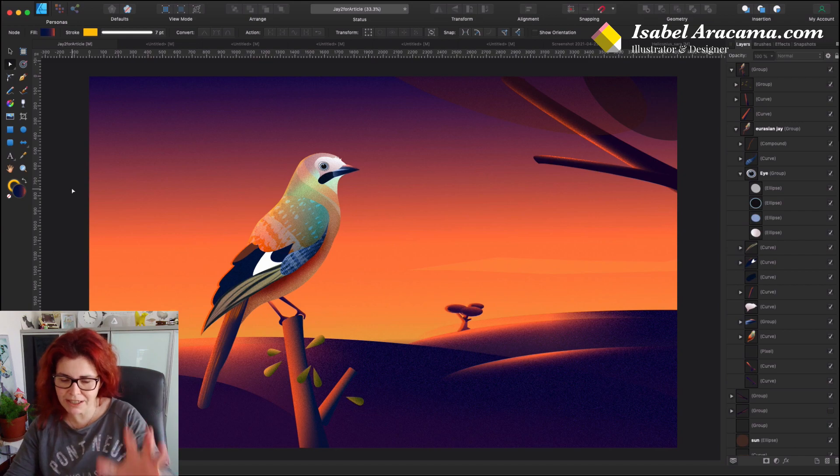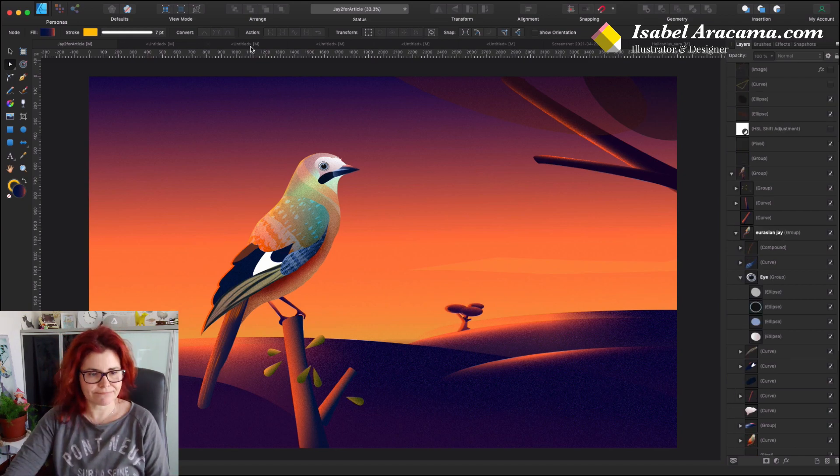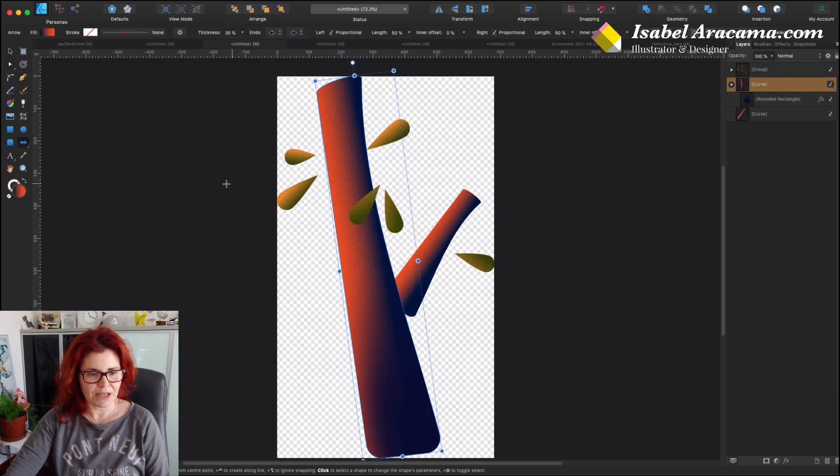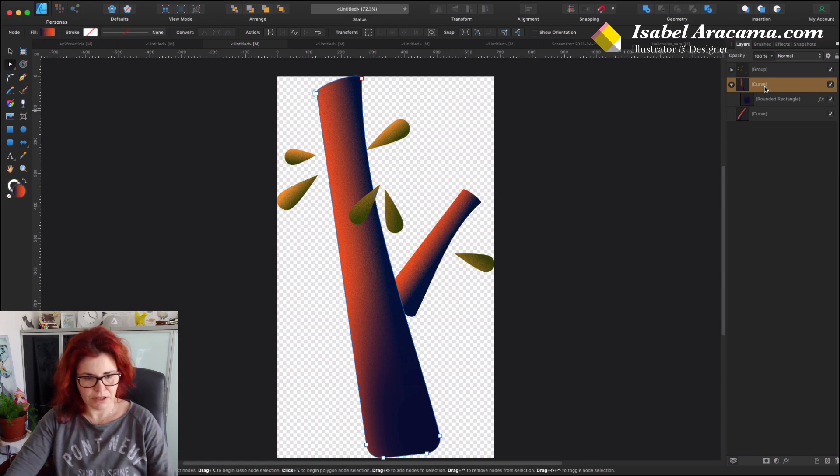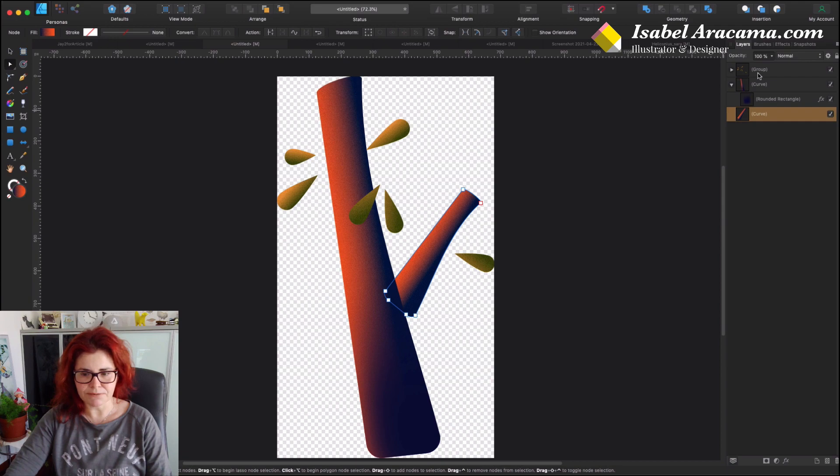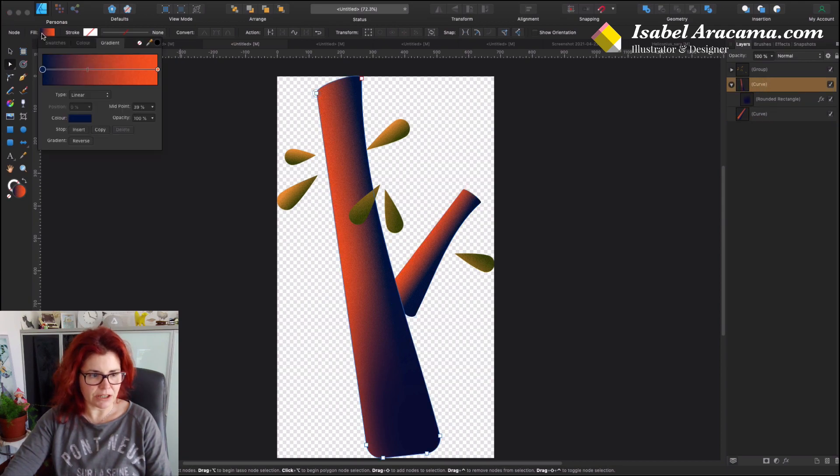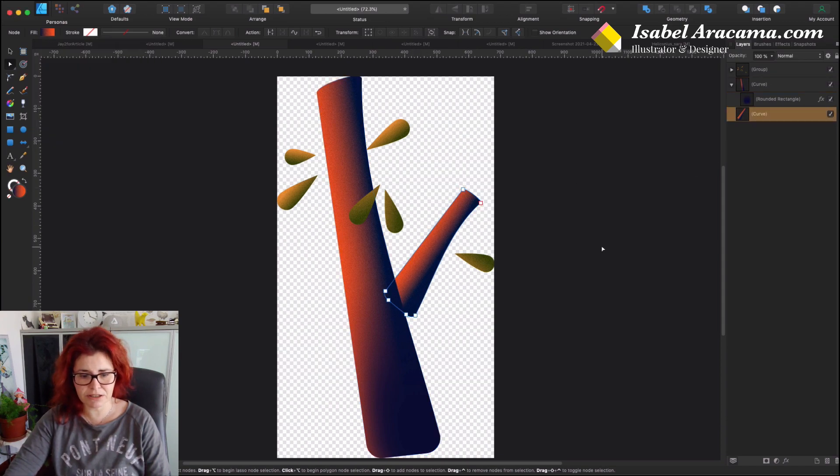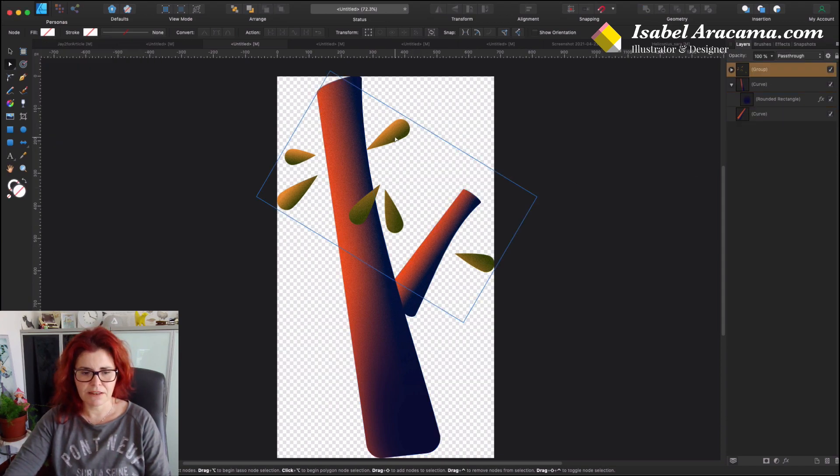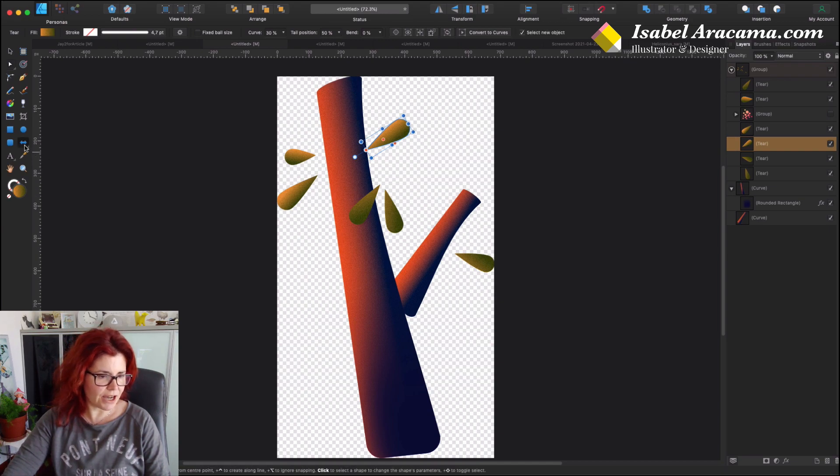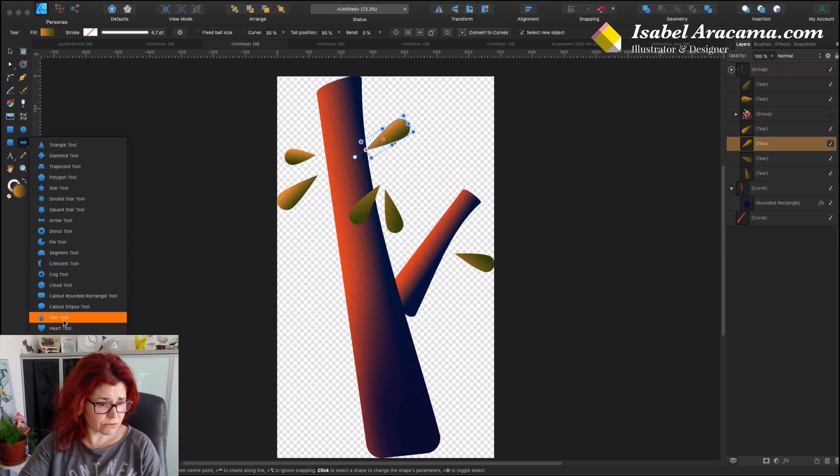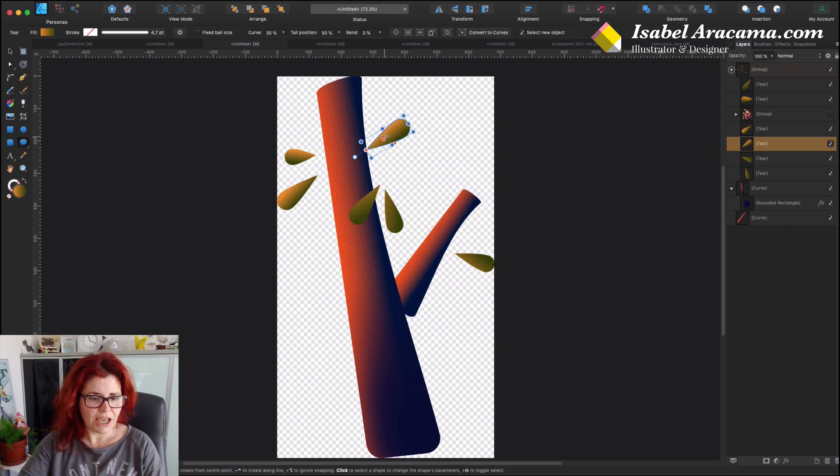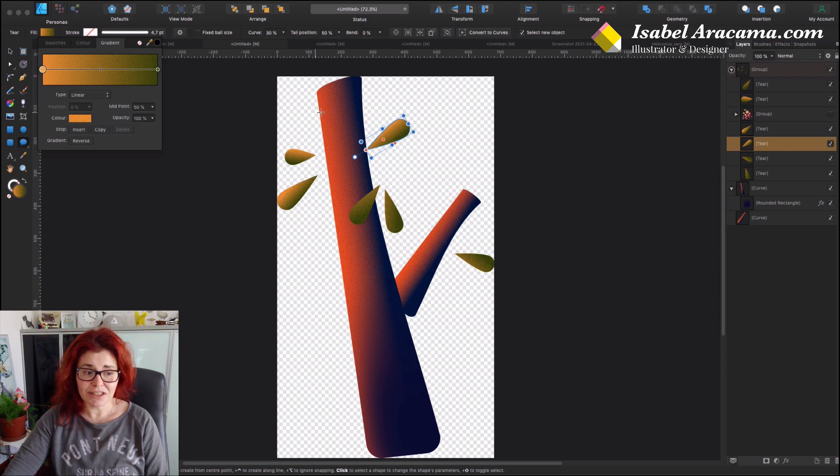If you want more detail, go to the written tutorial. Let's see now the branch—it's quite simple. I just used a simple shape with the pencil, and then I gave it a gradient. I duplicated it for the little branch. And then with the tear primitive shape, I created the leaves.